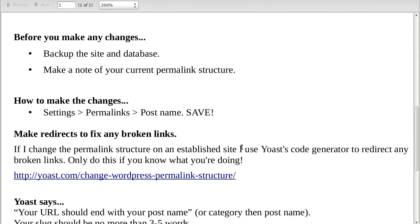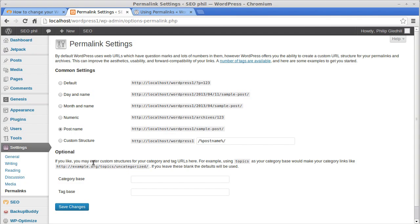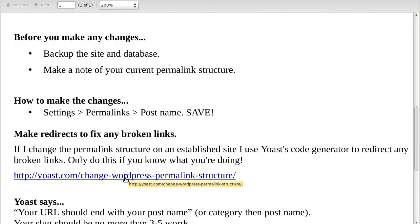Before you make any changes, back up the site and your database. Make a note of your current permalink structure — copy it down so you know what it was in case you want to go back to it after making a change.